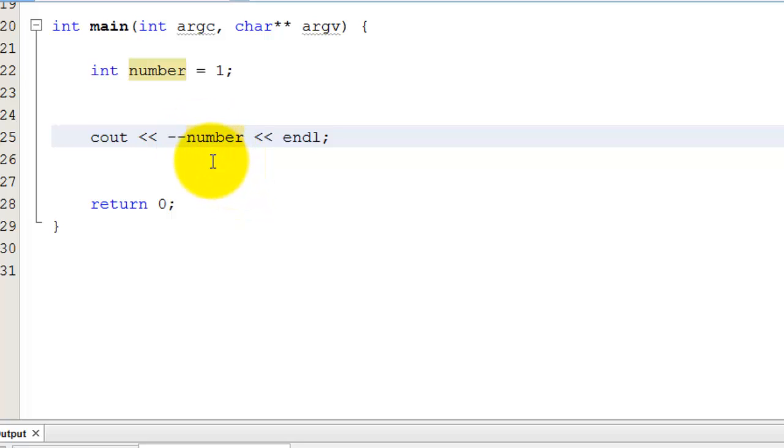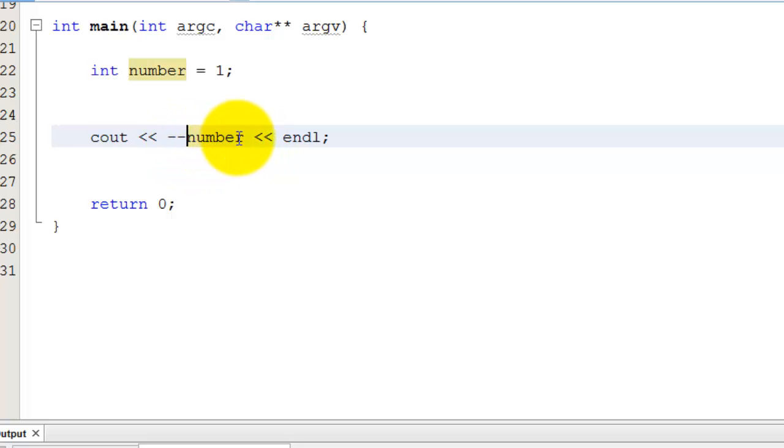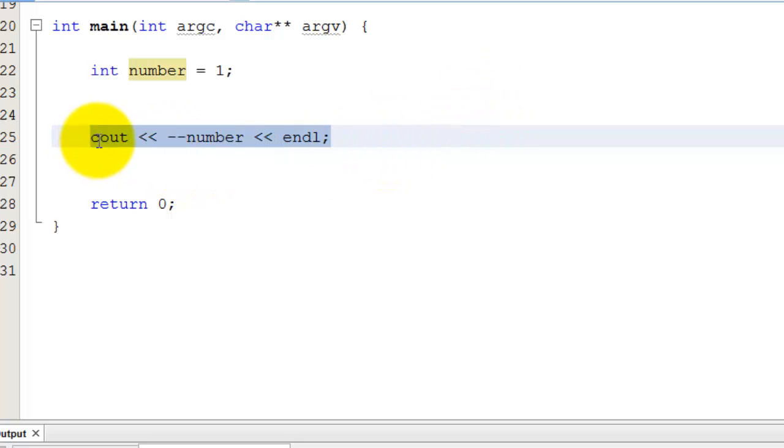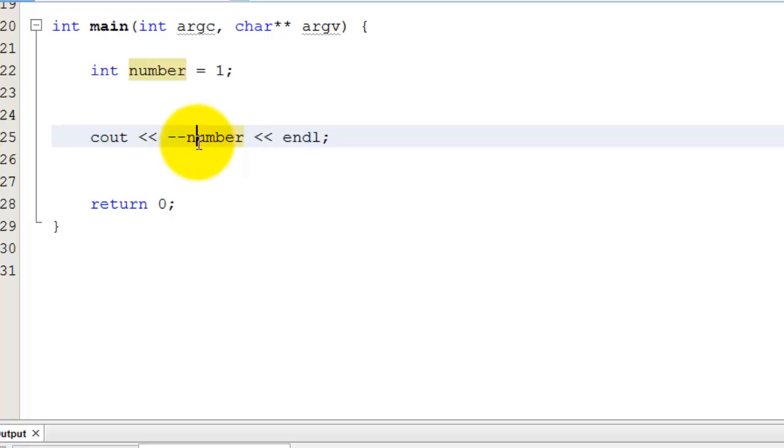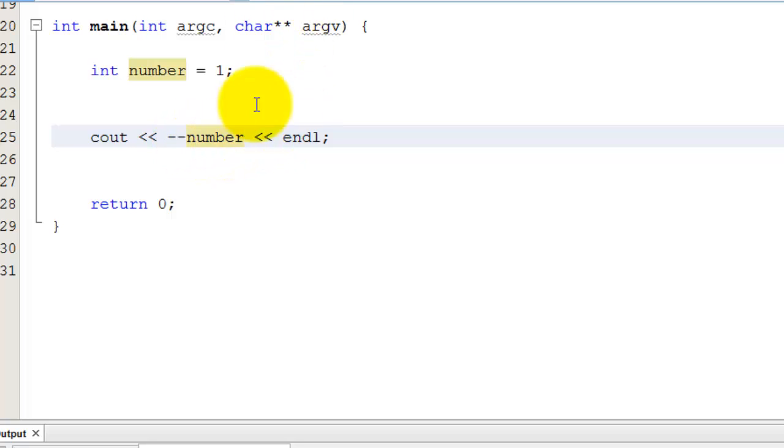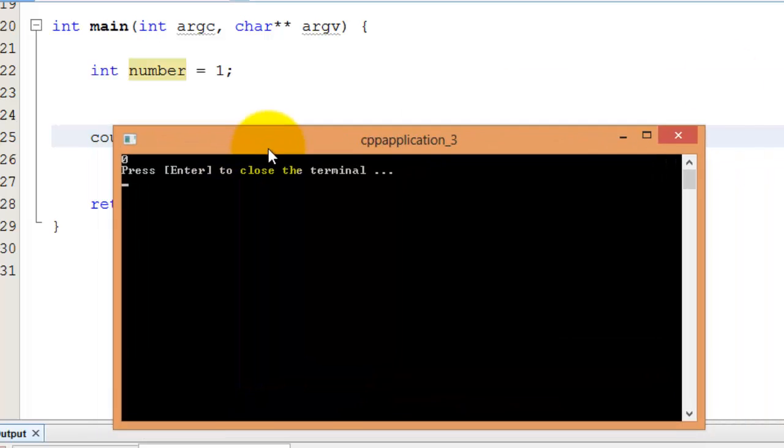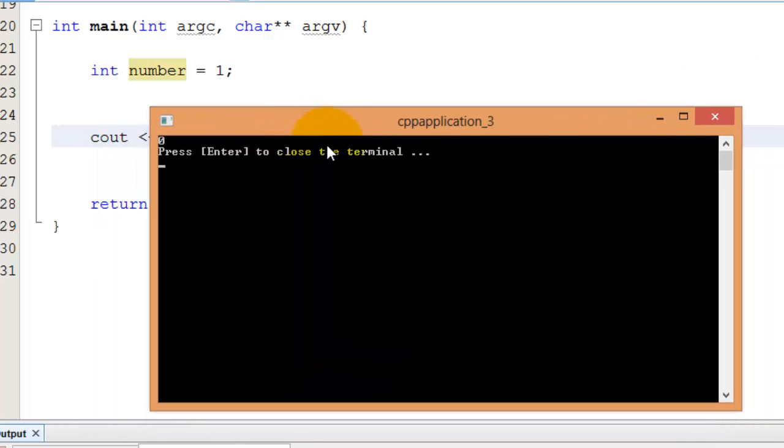So what the minus minus does is if it's before the variable name, that's saying decrement before you evaluate this variable. So in this line, this cout, this printout, the variable number eventually gets evaluated. And this minus minus is saying, okay, before you evaluate number, I want you to subtract one from it. So I'm going to subtract one, and then I'm going to evaluate number. So number was one, I subtract one, and then it becomes zero. So as you can see here, I ran it and it gave me zero.